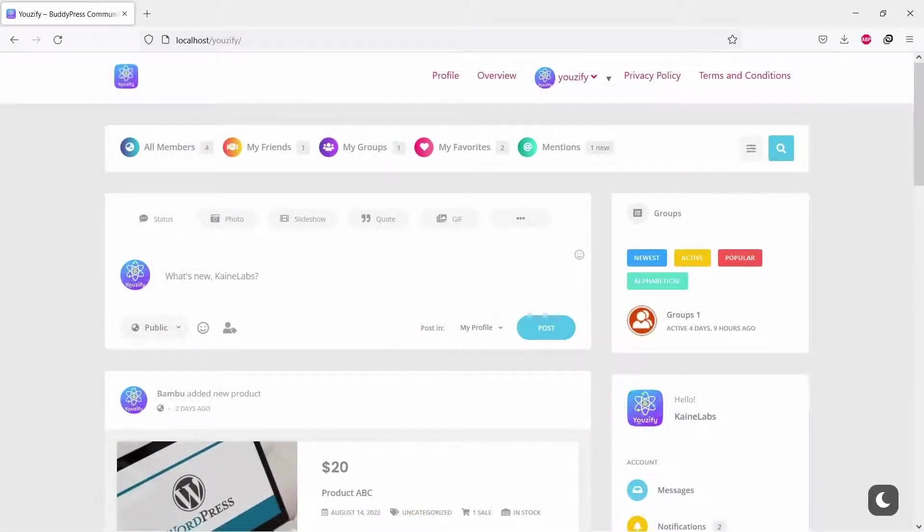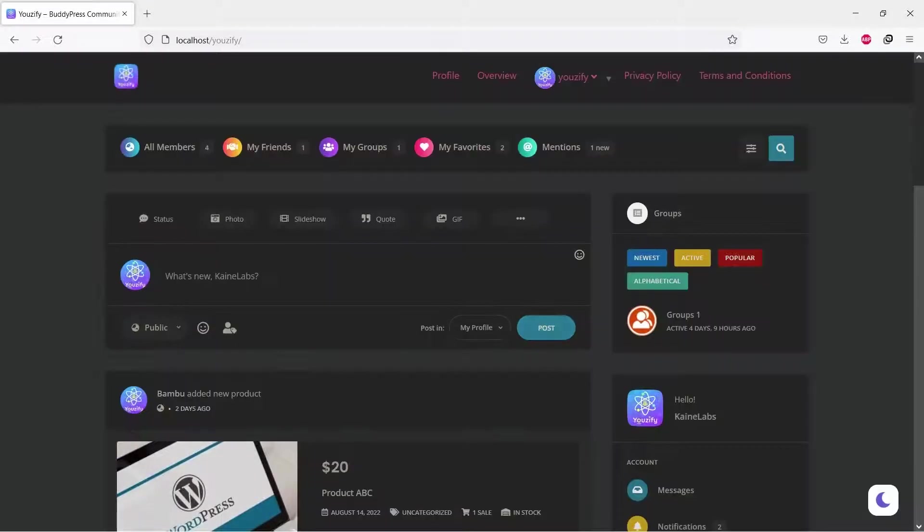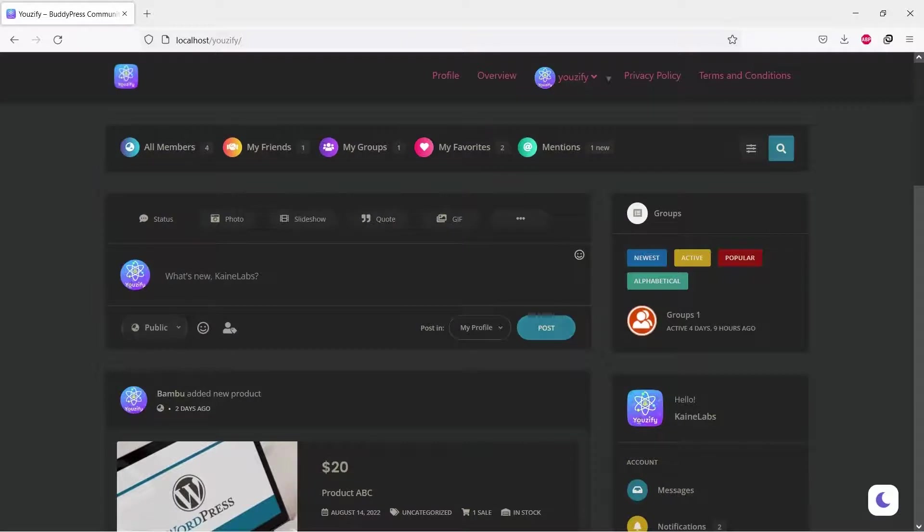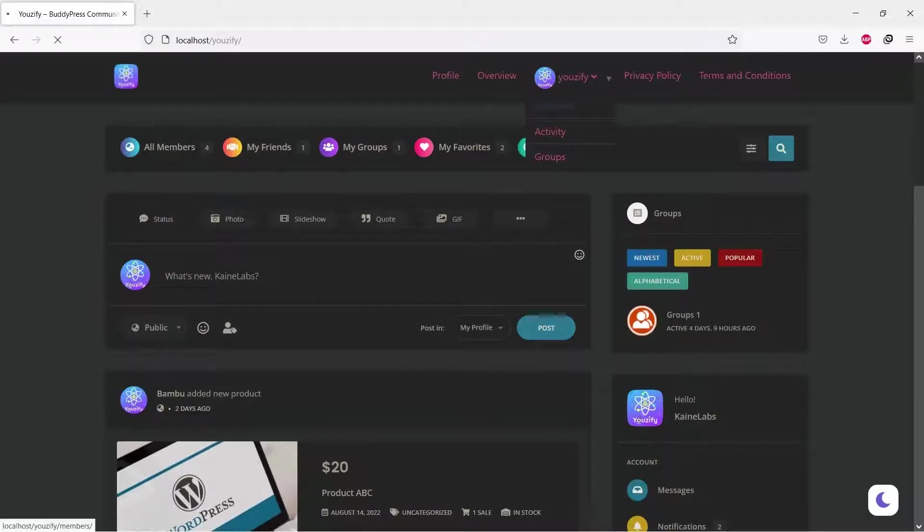And let's see the result. On the BuddyPress pages, you will see an icon where you click it, the pages will turn to dark or light mode.